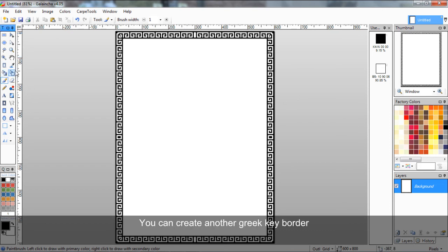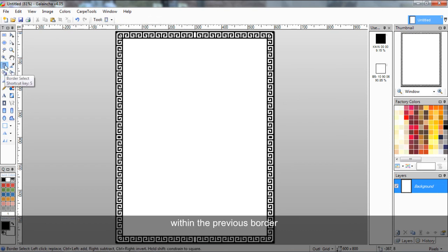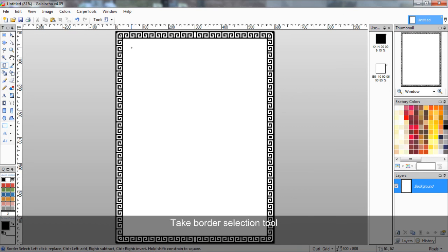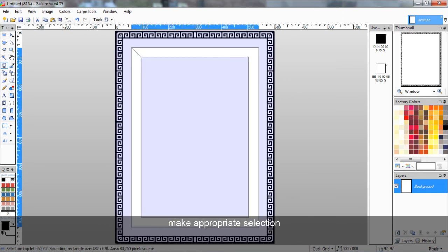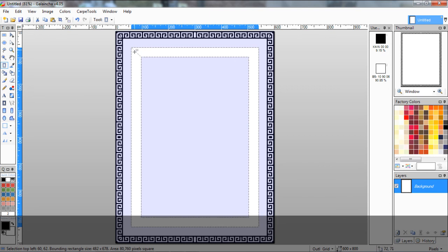You can create another Greek key border within the previous border. Take the border selection tool, make an appropriate selection, and repeat the same process.